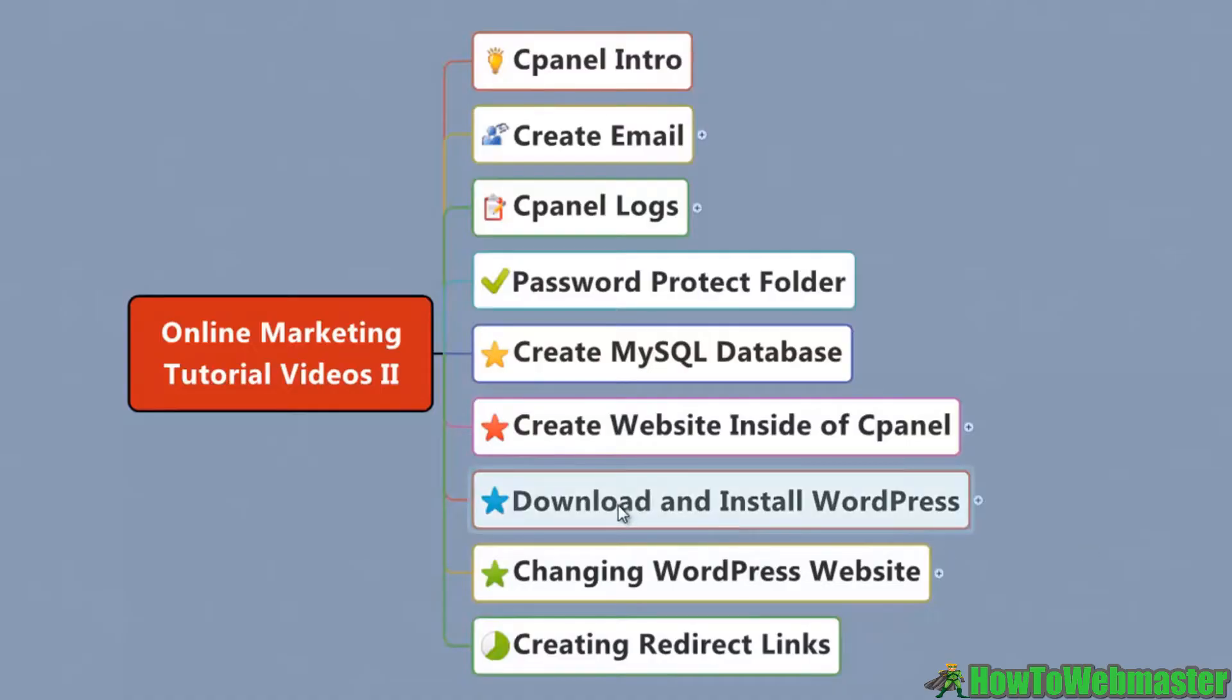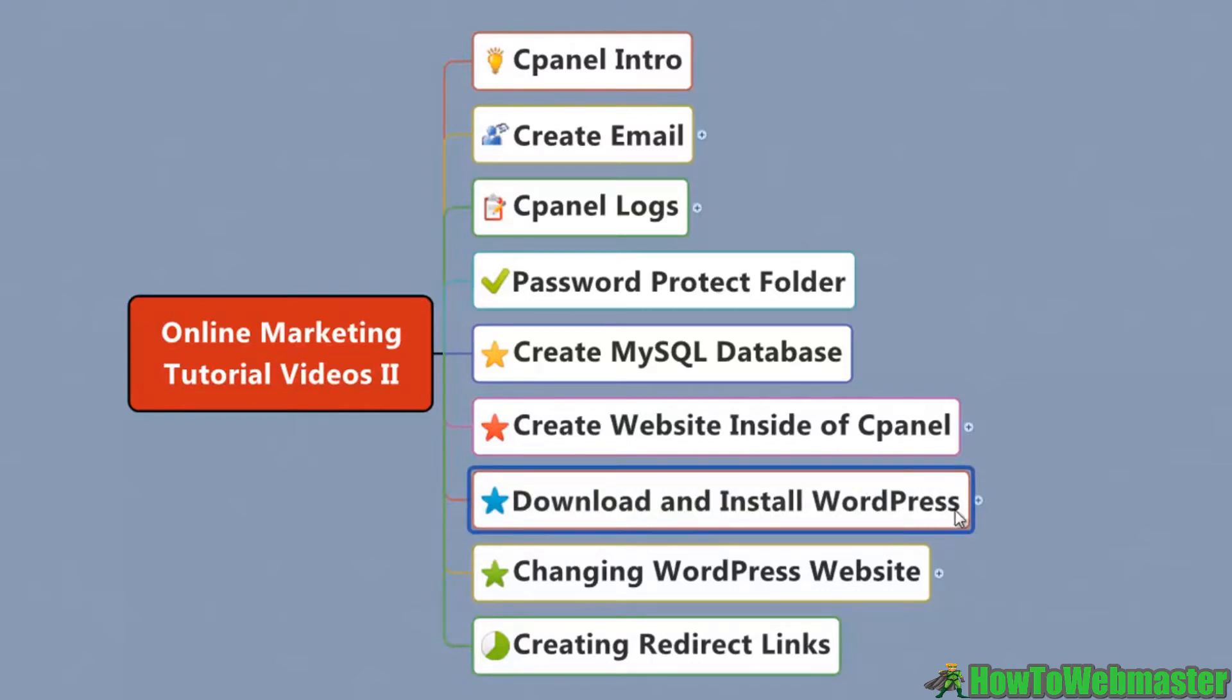In this video I'm going to show you how to download and install WordPress. This is the most secure way of doing it. I'm going to show you where to go to get your WordPress files.